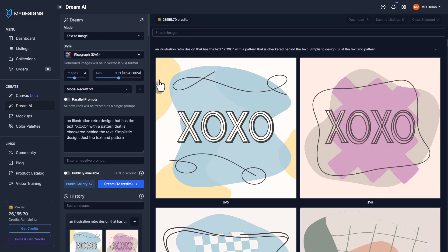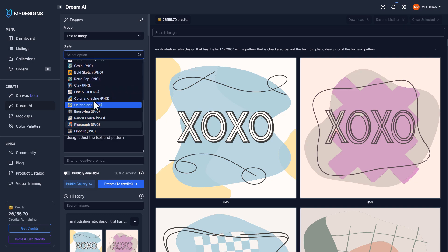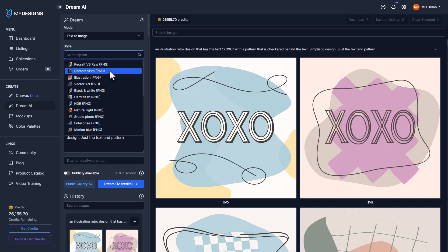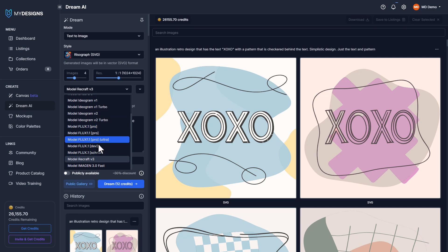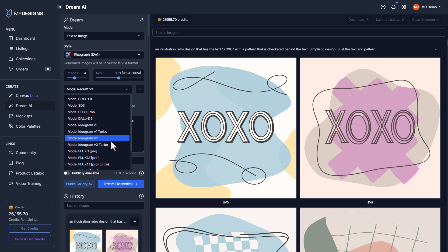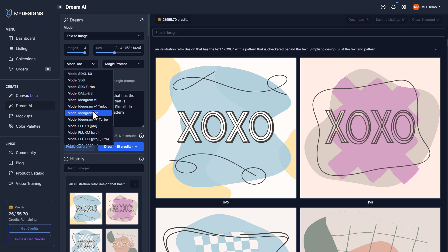This is what it looks like when you're actually generating images. If I click here, this is the style, which is showing Recraft. I need to change the model — here are all the models. The design we looked at was using Ideogram version 2, and I like to use the same version because we're going to get similar results.